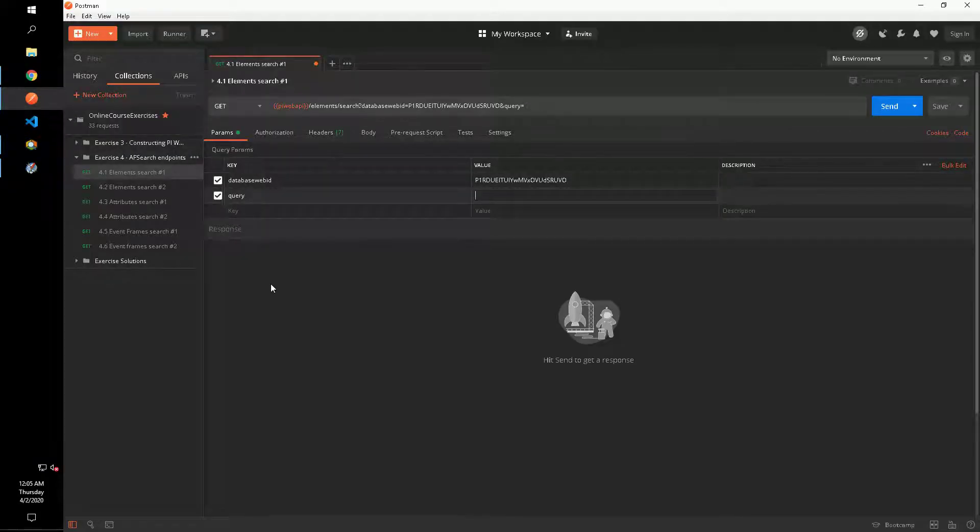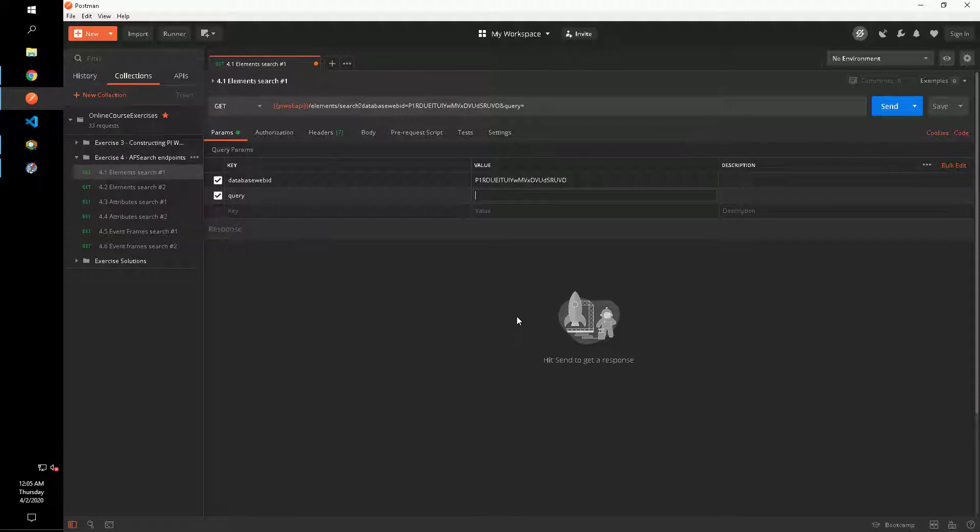For our first query, we want to return elements that have b-2 in the name and are based on the template boiler. So our query parameter will have two criteria.